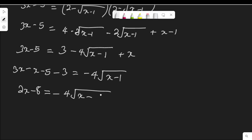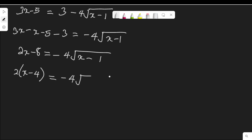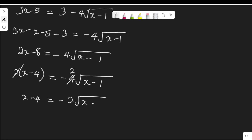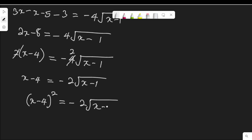On the left hand side, 2 is common, so I have 2 times (x minus 4) equal to negative 4 root(x minus 1). Dividing both sides by 2 gives x minus 4 equal to negative 2 root(x minus 1). This is still a radical, so to get rid of it, I will need to square both sides again.